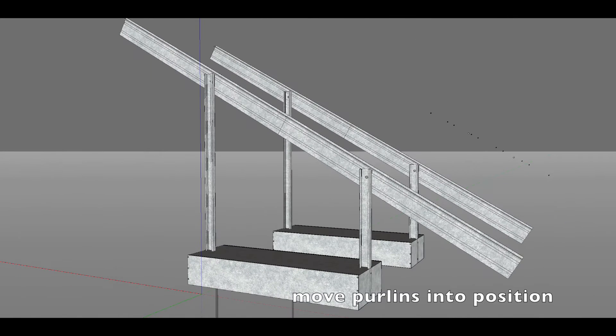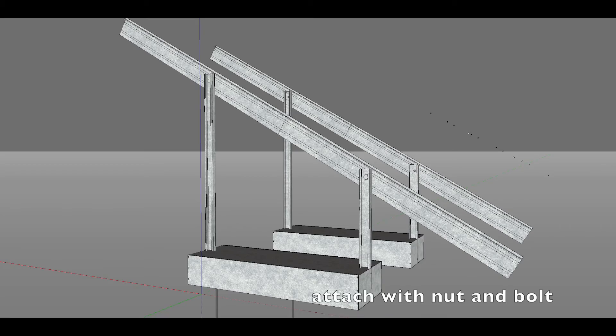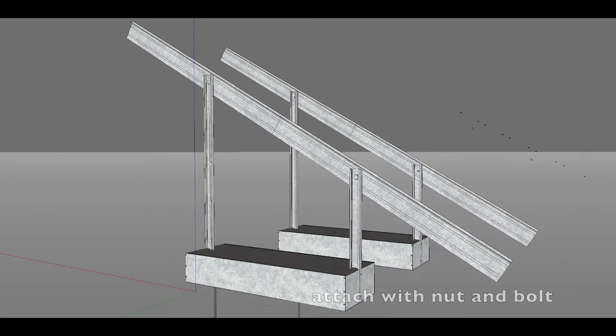Move purlins into position. Attach with nut and bolt.